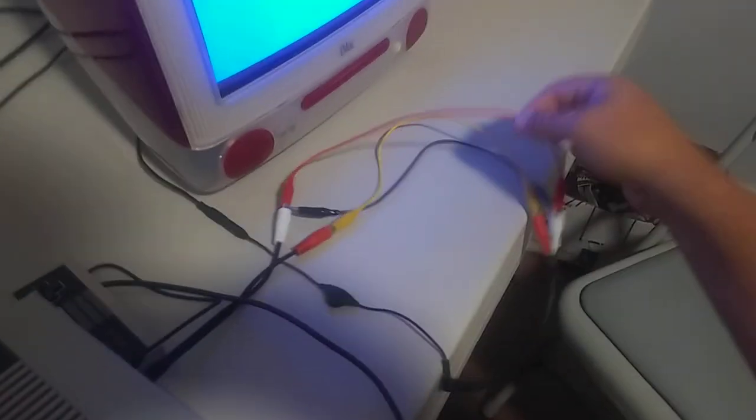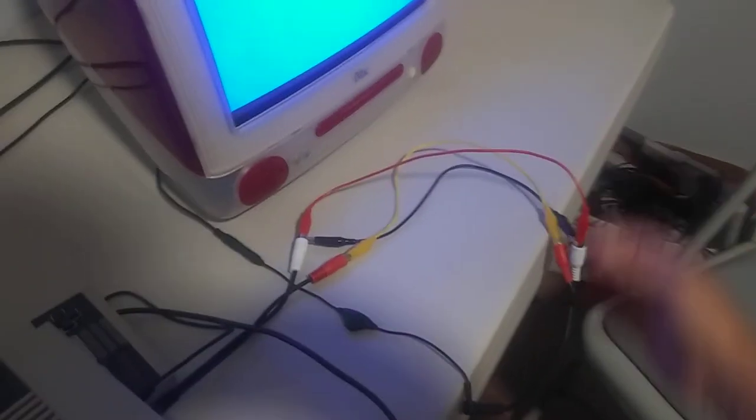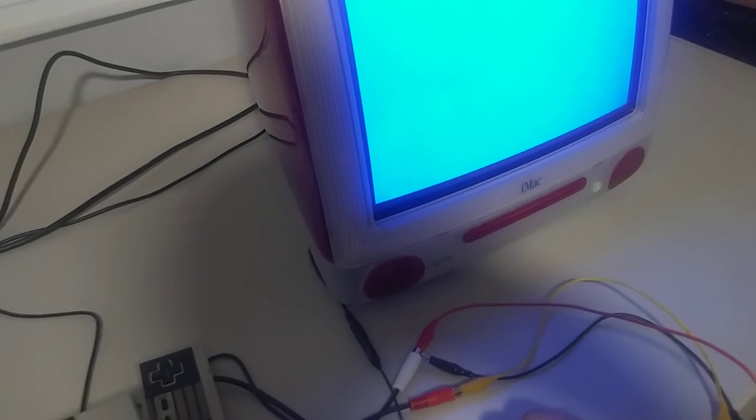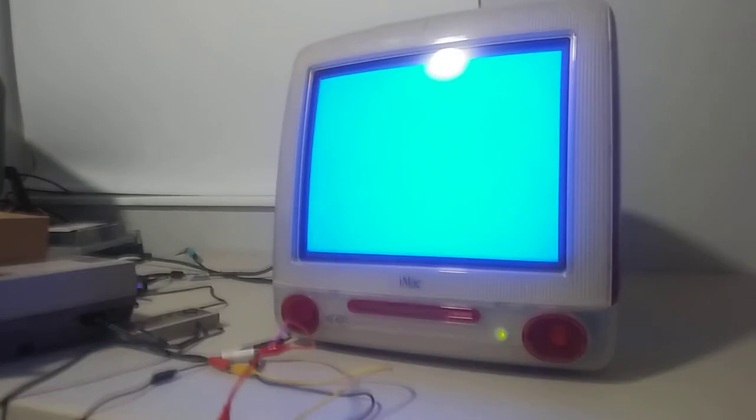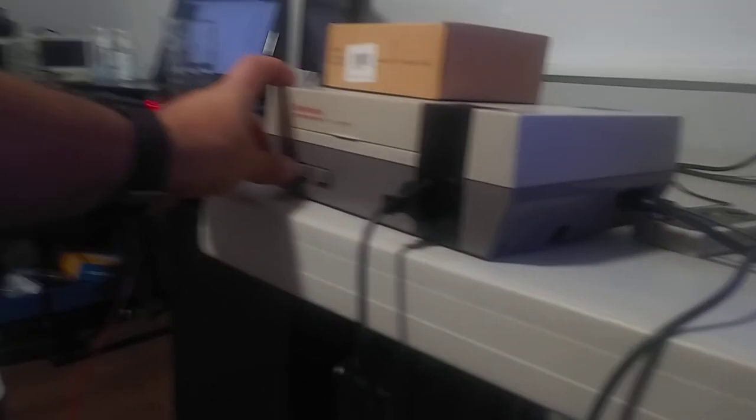Over here I've got my audio wired via these alligator clips for now until my adapter gets here, and then I have an inline volume control that I'm going to use to adjust the volume. Let's turn on the NES.